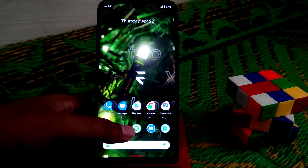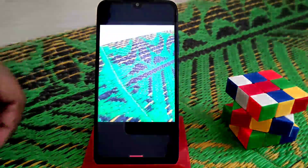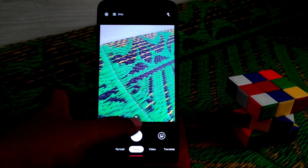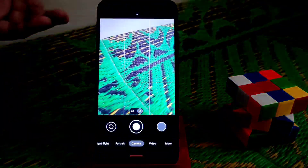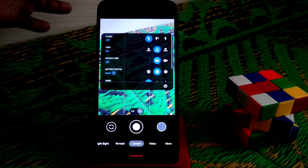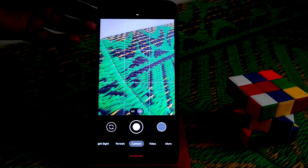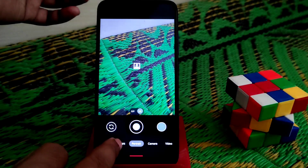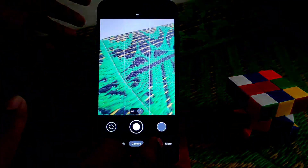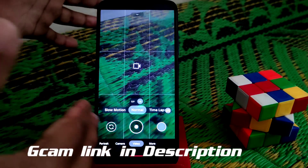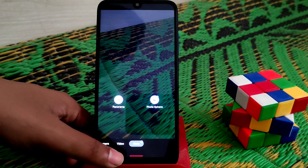By default we have Google Camera Go, but I've also installed GCam — it's working fine. This GCam is based on version 8.1. I'll drop the link in the description if you want to install it. Night Sight, portrait mode, normal mode, slow motion, time-lapse, panorama, and photosphere are all working with no issues.